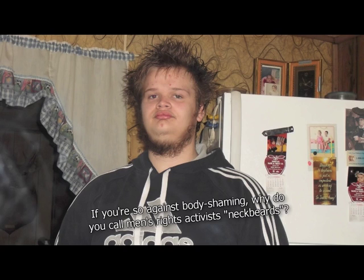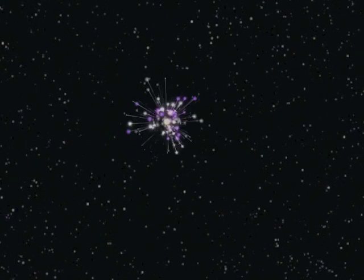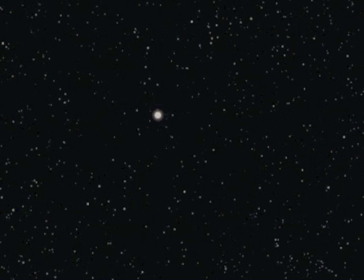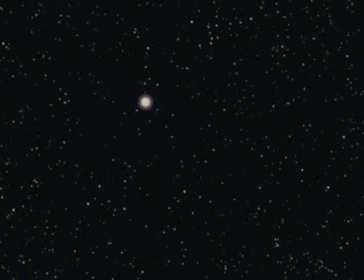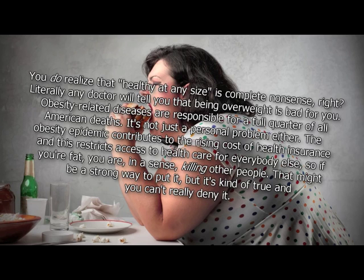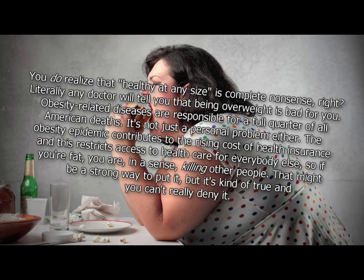If you're so against body shaming, why do you call men's rights activists neckbeards? Neckbeards are ugly, and we're insulting you. You do realize that healthy at any size is complete nonsense, right? Literally any doctor will tell you that being overweight is bad for you.